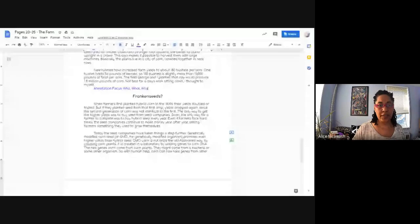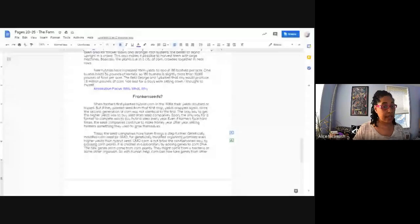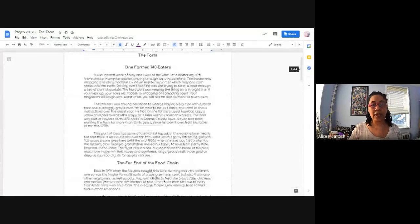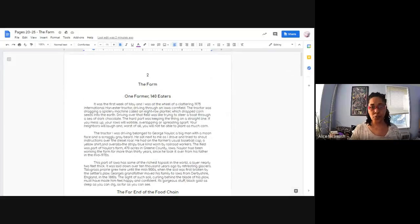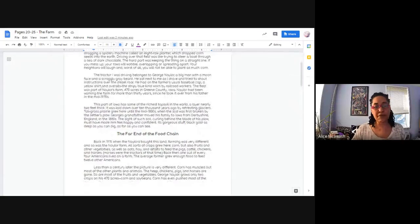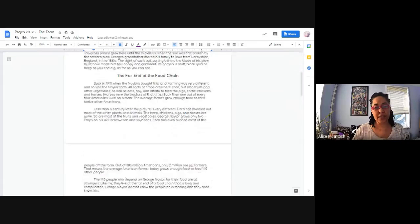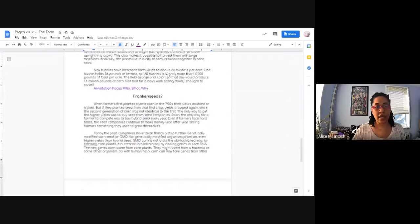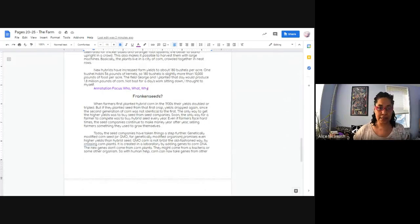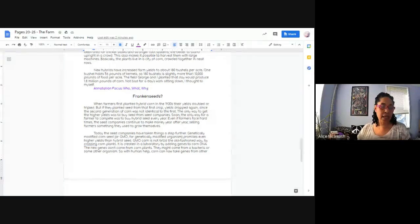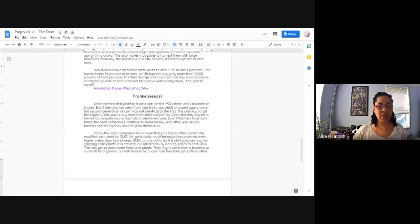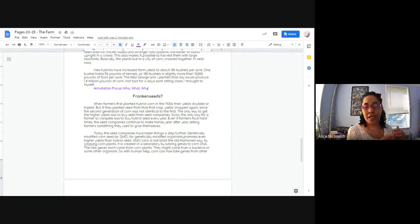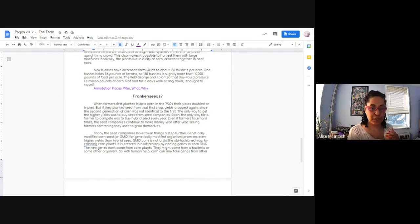So today we're going to, again, we're back to Omnivore's Dilemma, and we're going to be looking at part two, The Farm, but we're only going to be focused on this section called Frankenseeds. I want to call your attention to something that I'm going to add notes to the virtual notebook about, and that is something called non-fiction textual features.